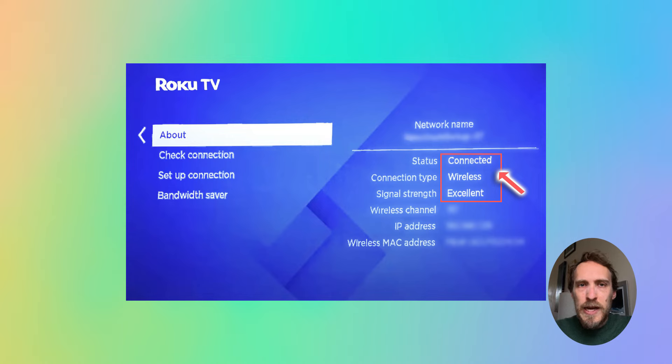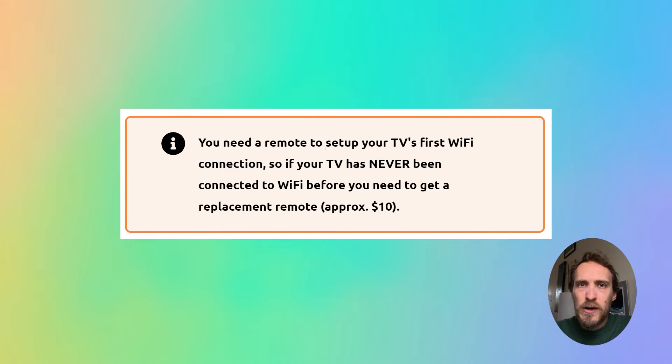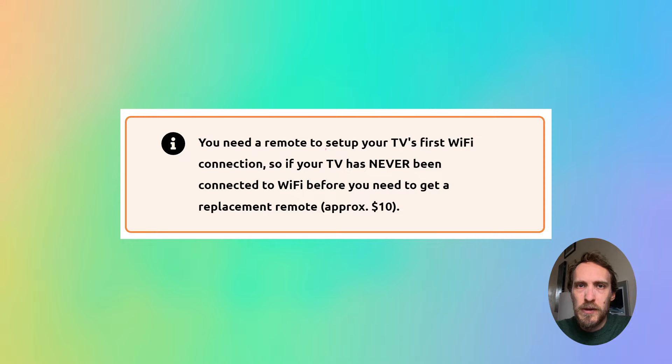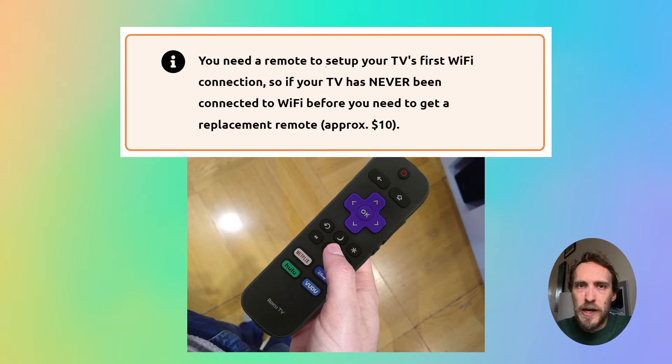It is possible to connect your Roku to Wi-Fi without the remote unless your Roku has never been connected to Wi-Fi before. So if you've got a brand new Roku stick or TV and it's never been connected to Wi-Fi but you don't have the remote, then you will need to buy a generic remote off Amazon or eBay because you will not be able to connect it to Wi-Fi if it's never been connected before.